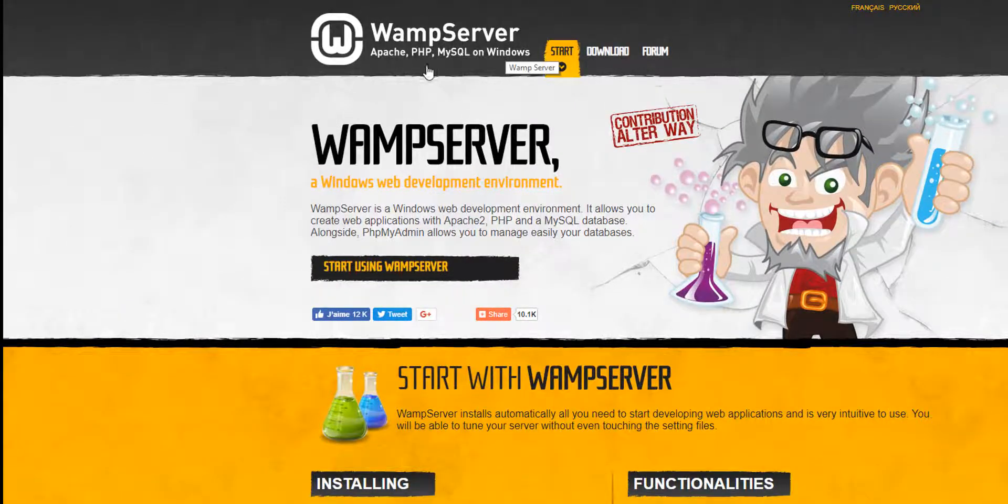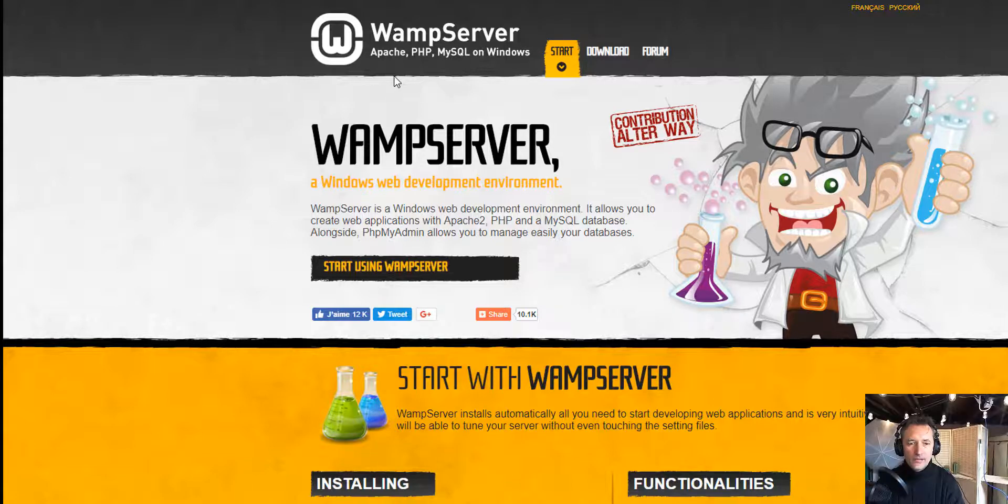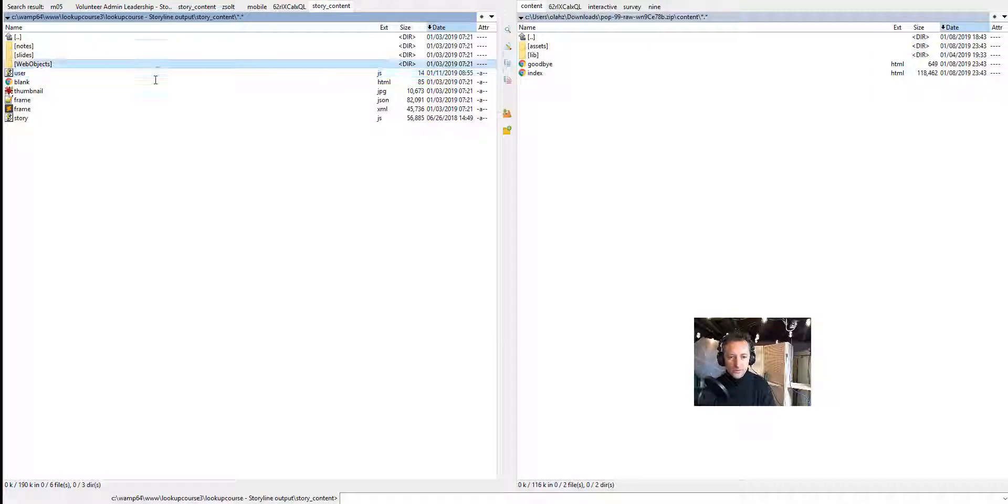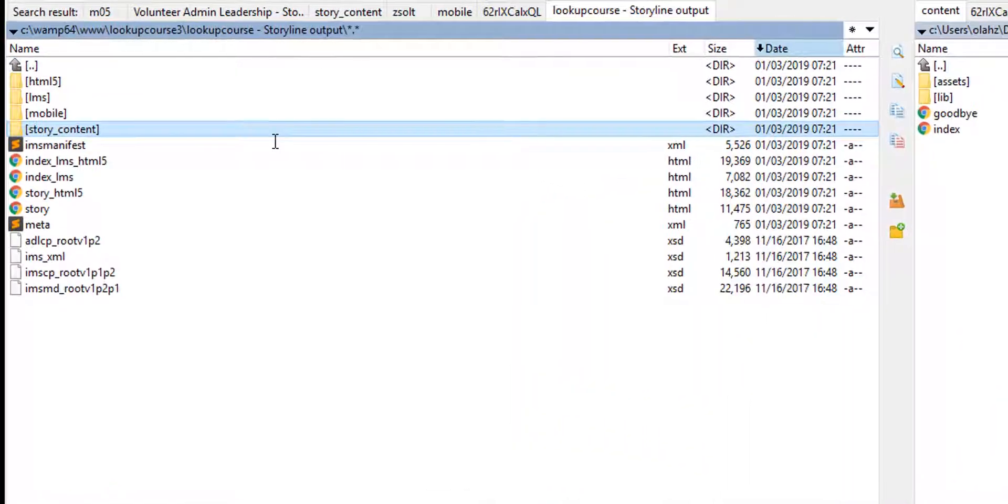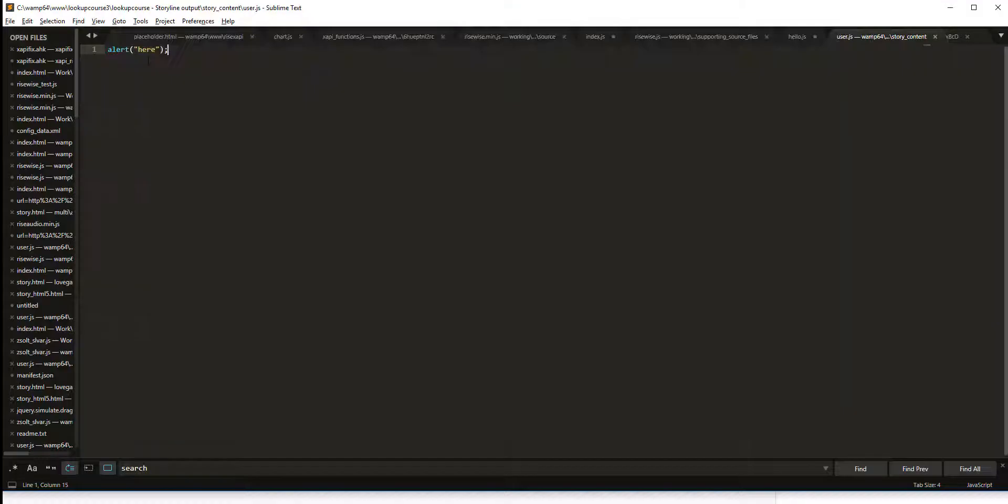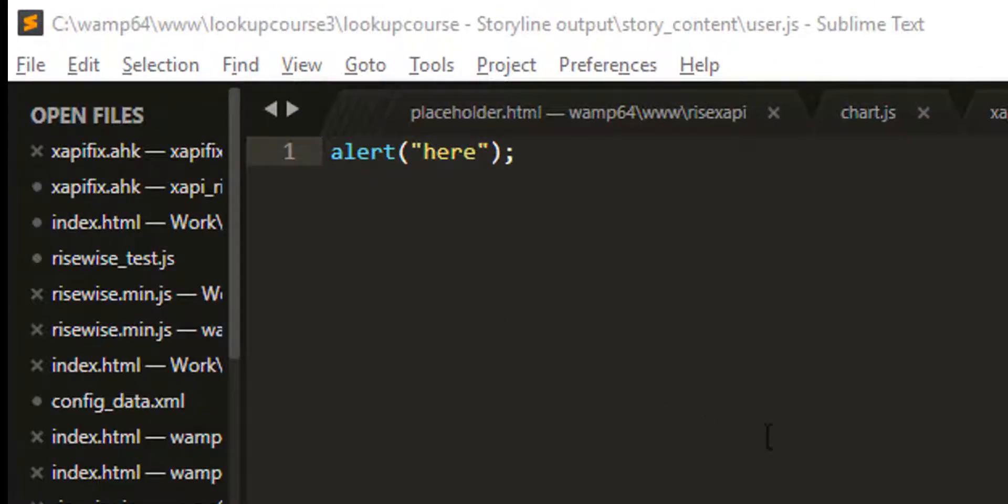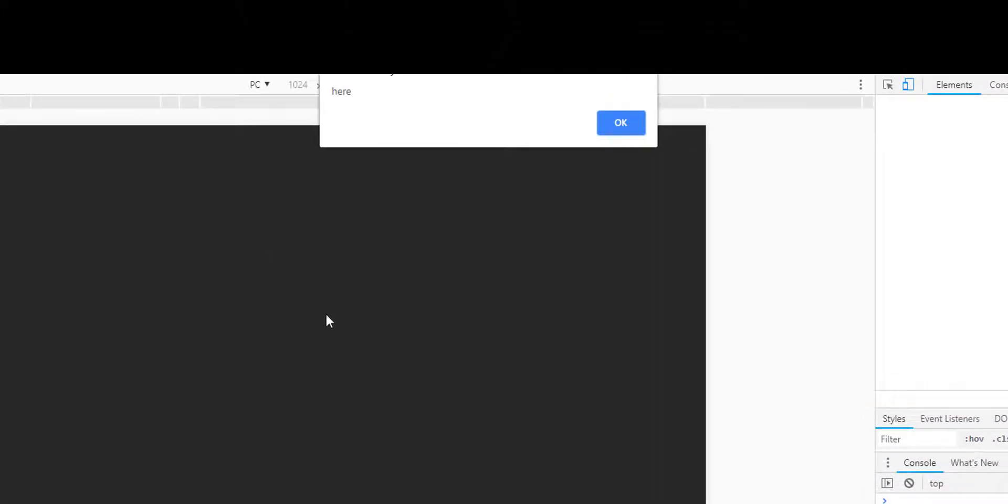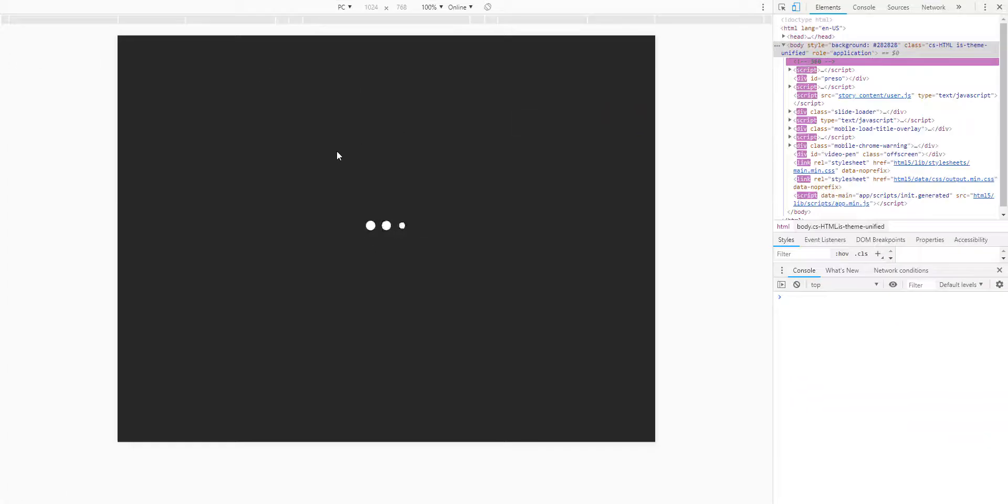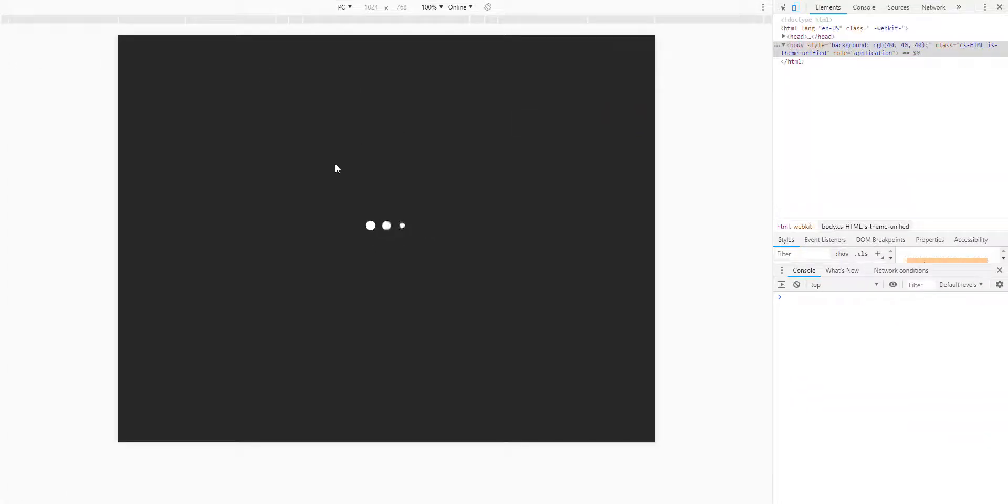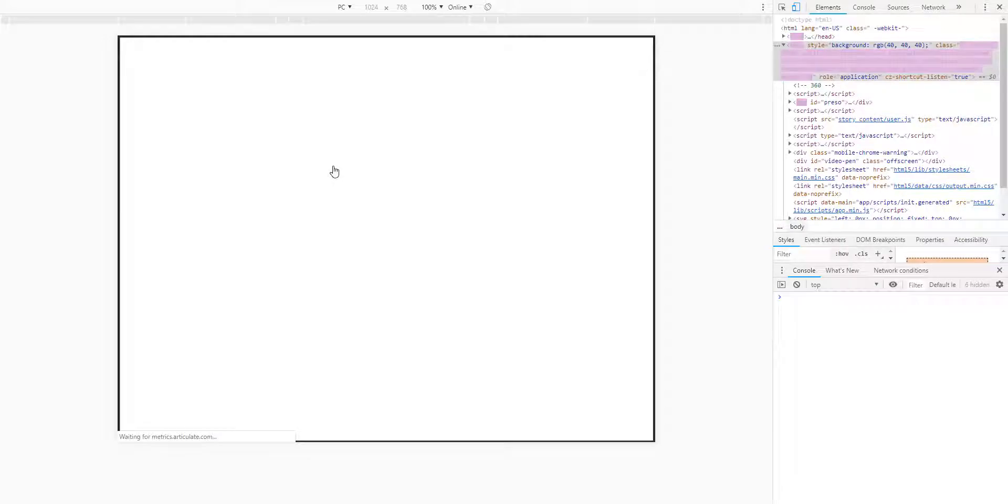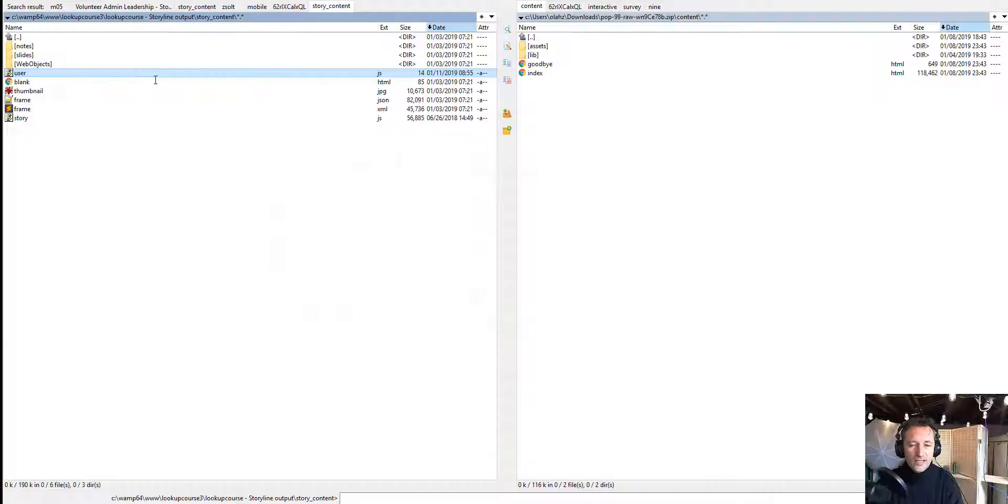things that otherwise you would have to upload every time to some kind of online server. So that means I can fiddle with the code, I can refresh, I can test it over and over again without republishing, without uploading it to the web, without uploading it to the cloud, waiting for that change, uploading again.